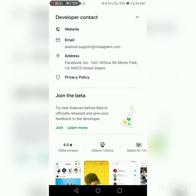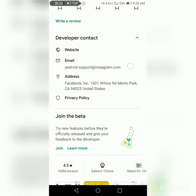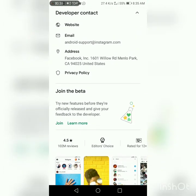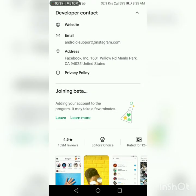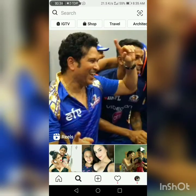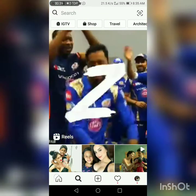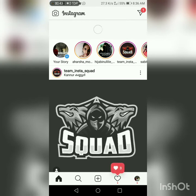Let's go to Play Store. We are searching for Instagram and I want to join Bija. Just click here and join. If you want to join Bija, we will open Instagram. If you want to open Instagram, we will change the settings.